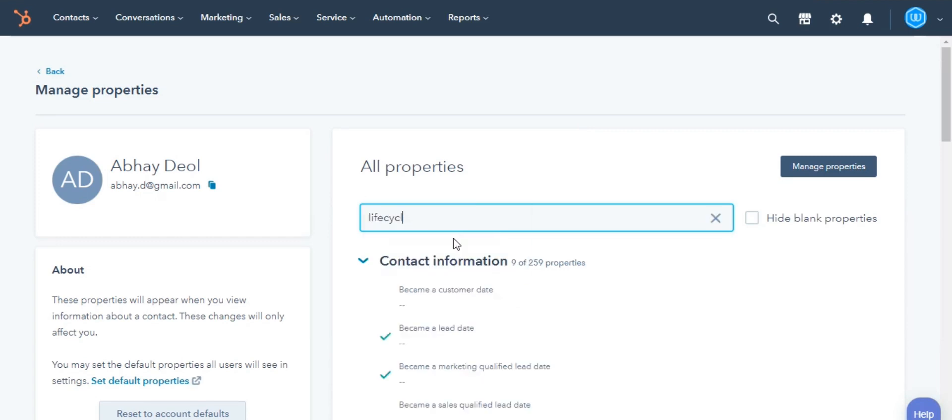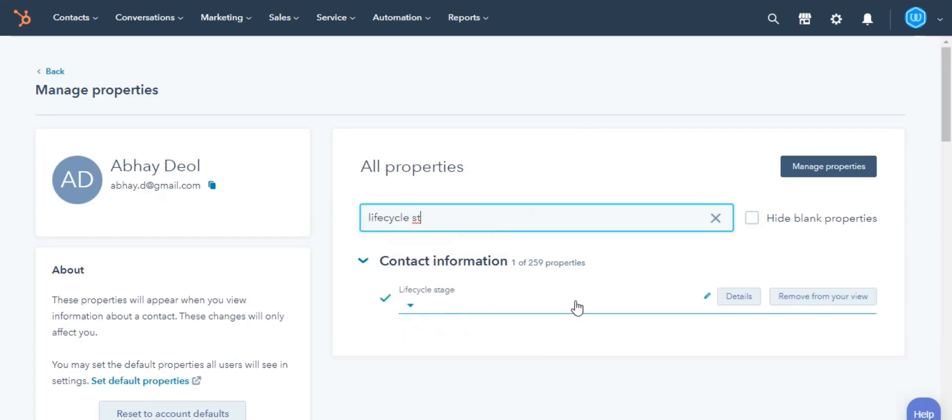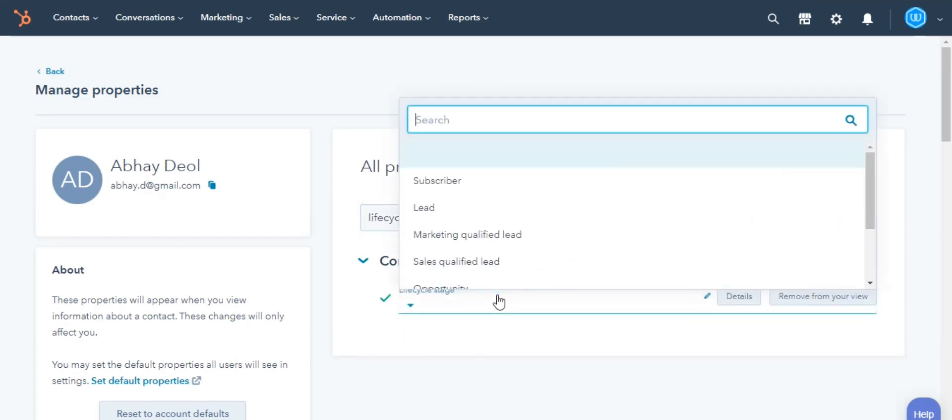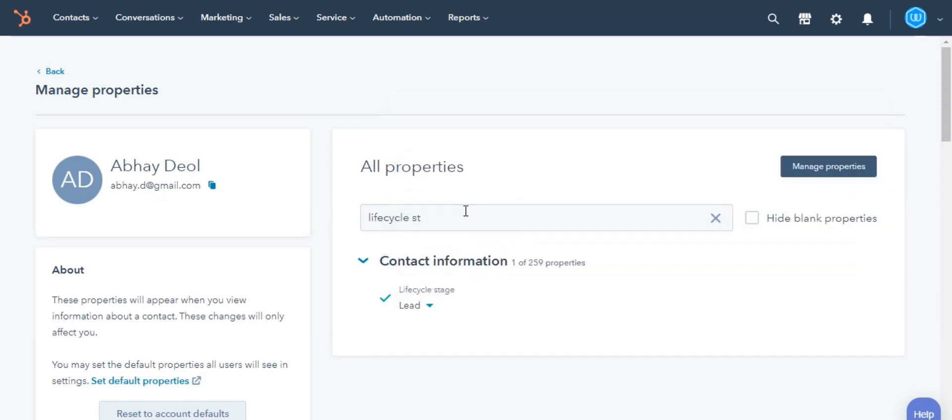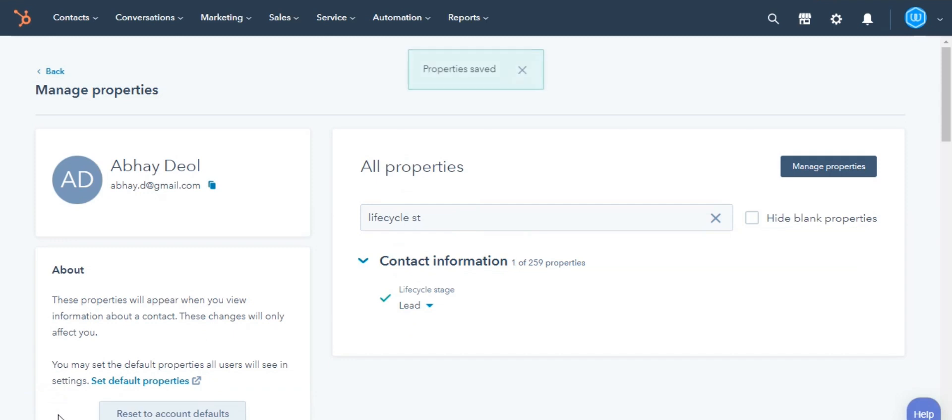On the Manage Properties page, search for property, then click the drop-down menu or text field to select or enter the property value. In the bottom left, click Save.